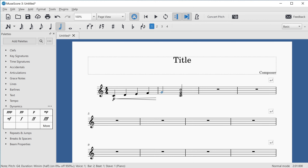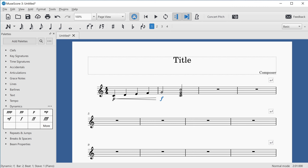Now let's add a forte dynamic to the G4 note. I'll press Shift+Tab to go back to the palettes. The screen reader says "P," meaning it remembered my position on piano in the dynamics palette. I press Down a few times to find forte, then press Enter to add it. The screen reader confirms "dynamic F, beat one" has been added successfully.